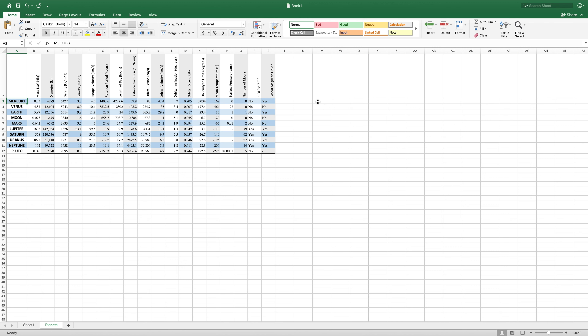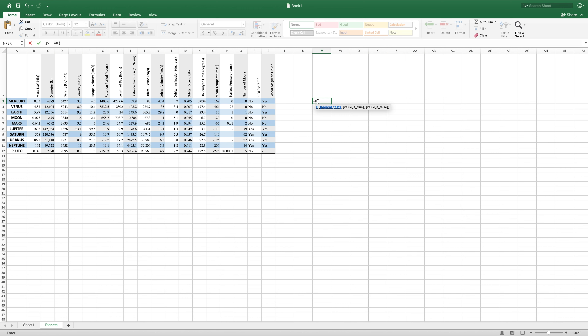I can give you a quick example here. If we come into our cell here, type equals IF, open parentheses. Now we can have our logical test. What we can do is we can test for this global magnetic field. We can say, if this cell is equal to yes, then type something. So if S3 — we can type S3 — that equals sign.